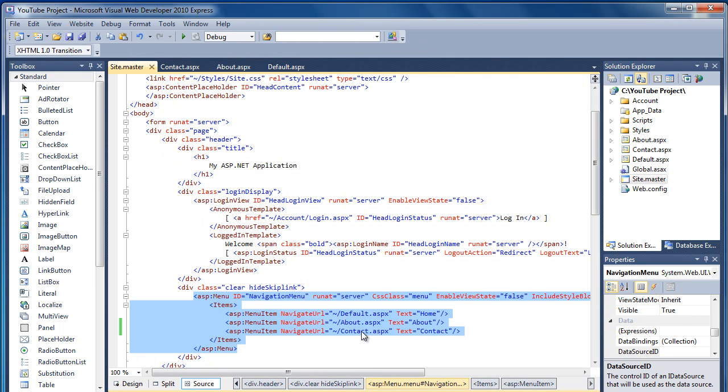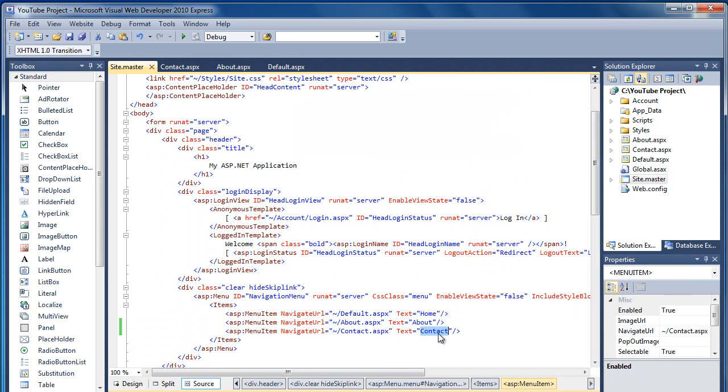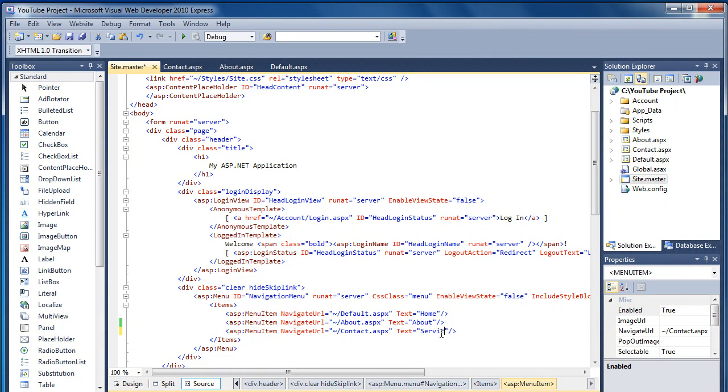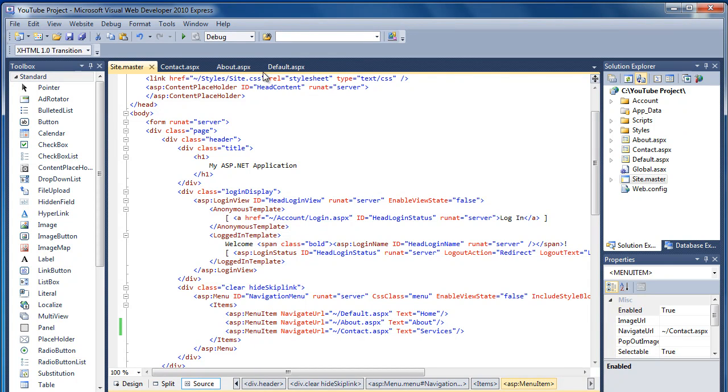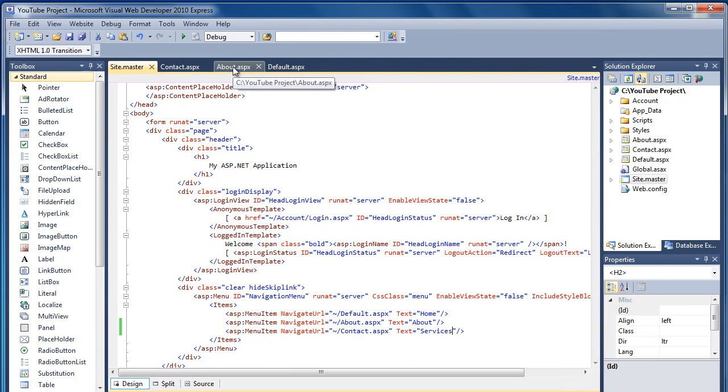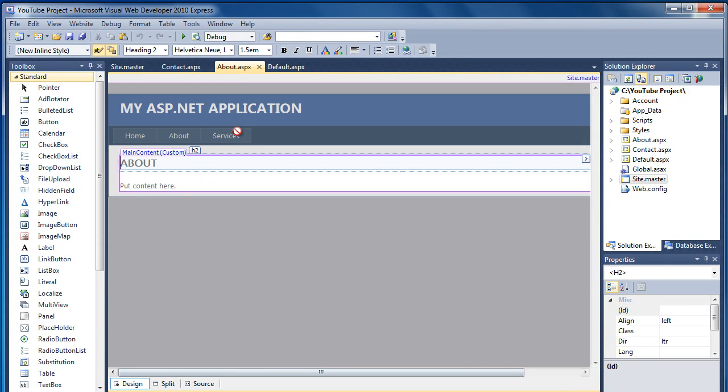Change the text to Services. Ctrl and S to save the page. And now if I go back to the About page, it's now changed to Services.